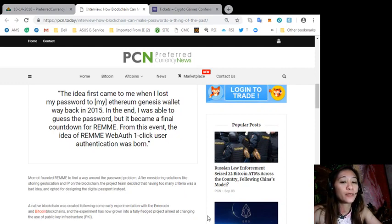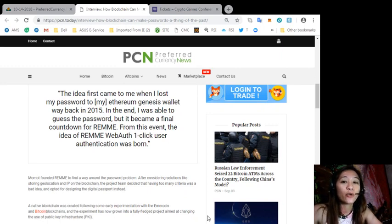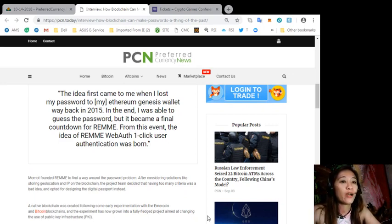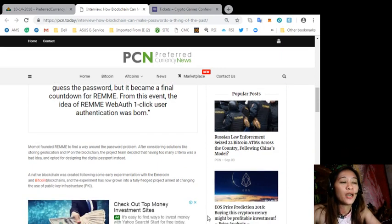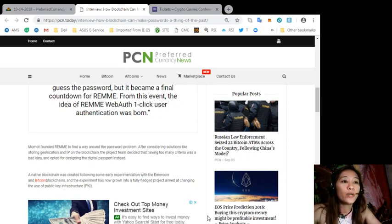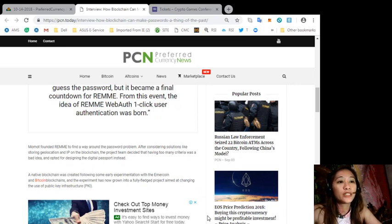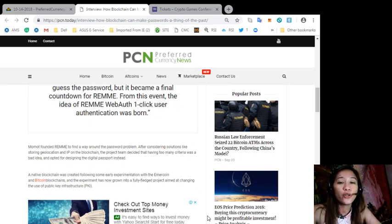Momot founded Remme to find a way around the password problem. After considering solutions like storing geolocation and IP on the blockchain, the project team decided that having too many criteria was a bad idea and opted for designing the digital passport instead. A native blockchain was created following some early experiments with the Emercoin and Bitcoin blockchains, and the experiment has now grown into a fully fledged project aimed at changing the use of public key infrastructure or PKI.